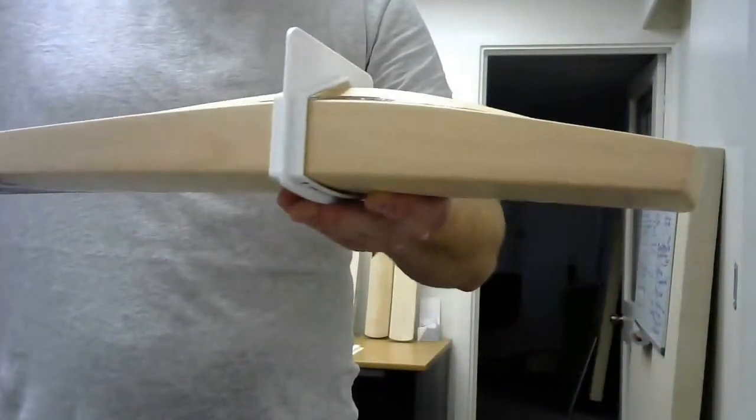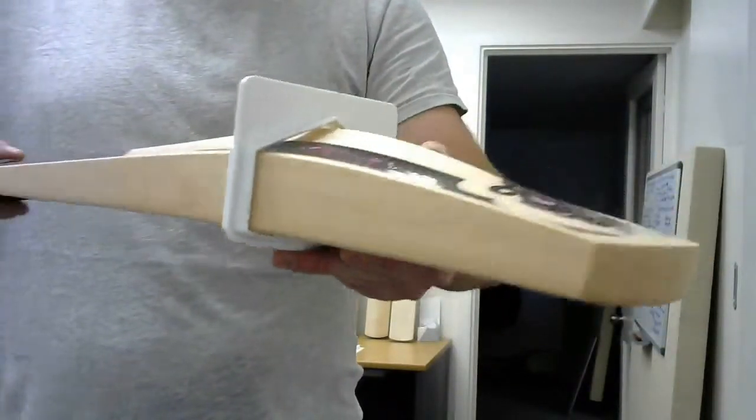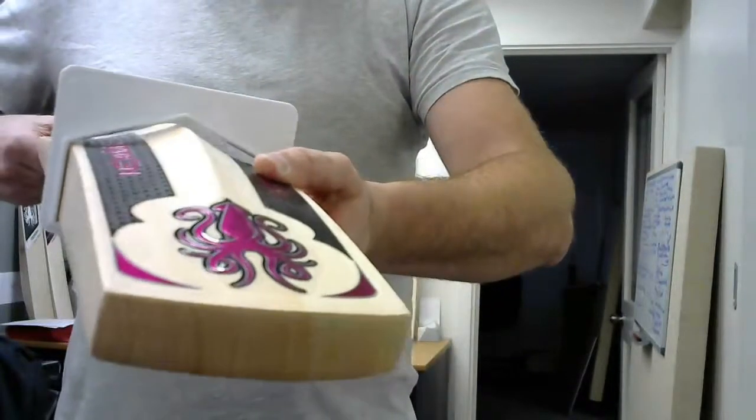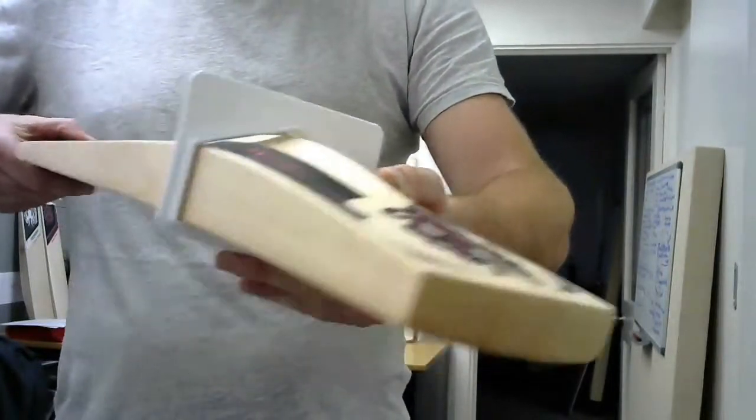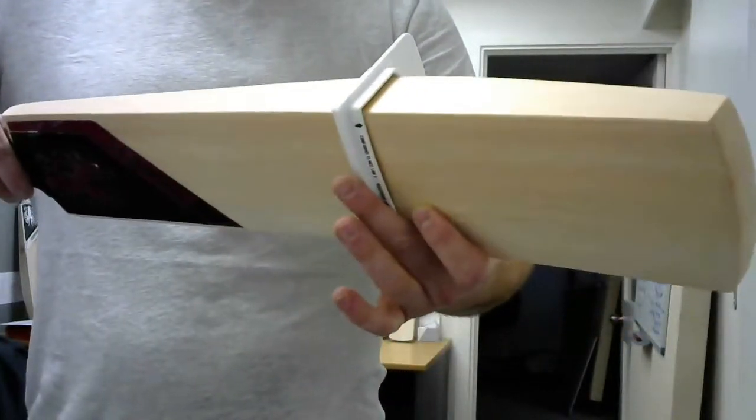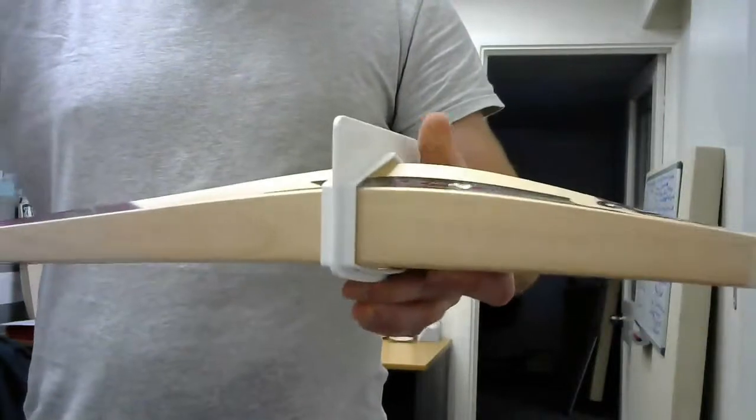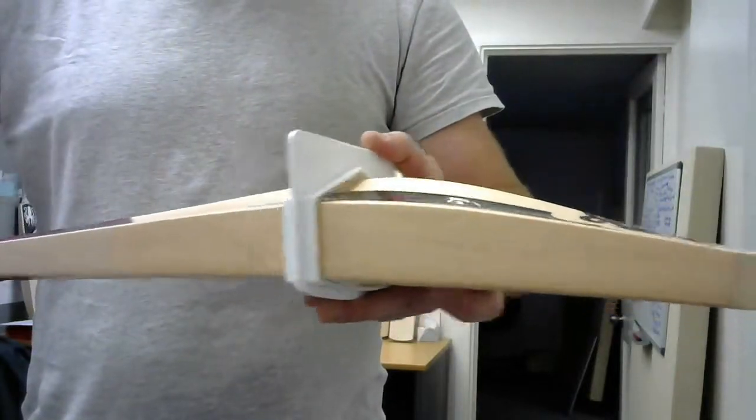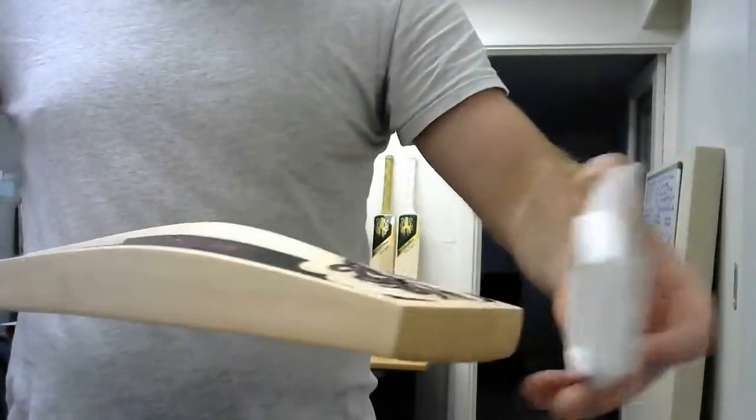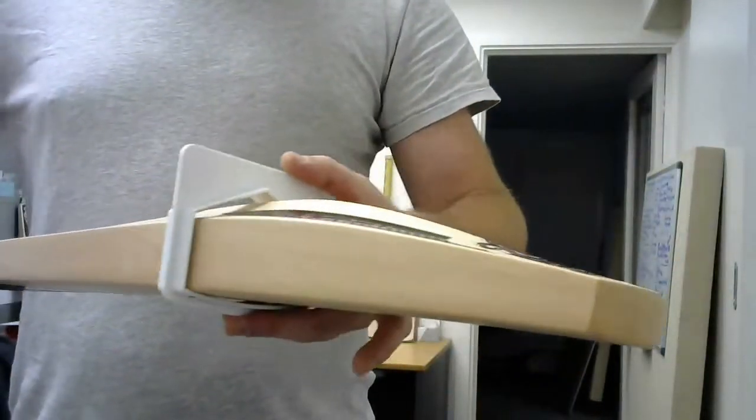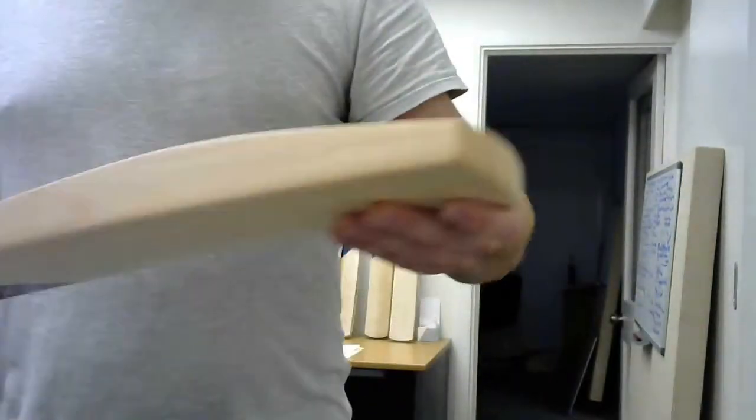And I'm holding that up. That's still a very big bat, a lot of wood in it. And yes, still legal, but that's a very big bat.